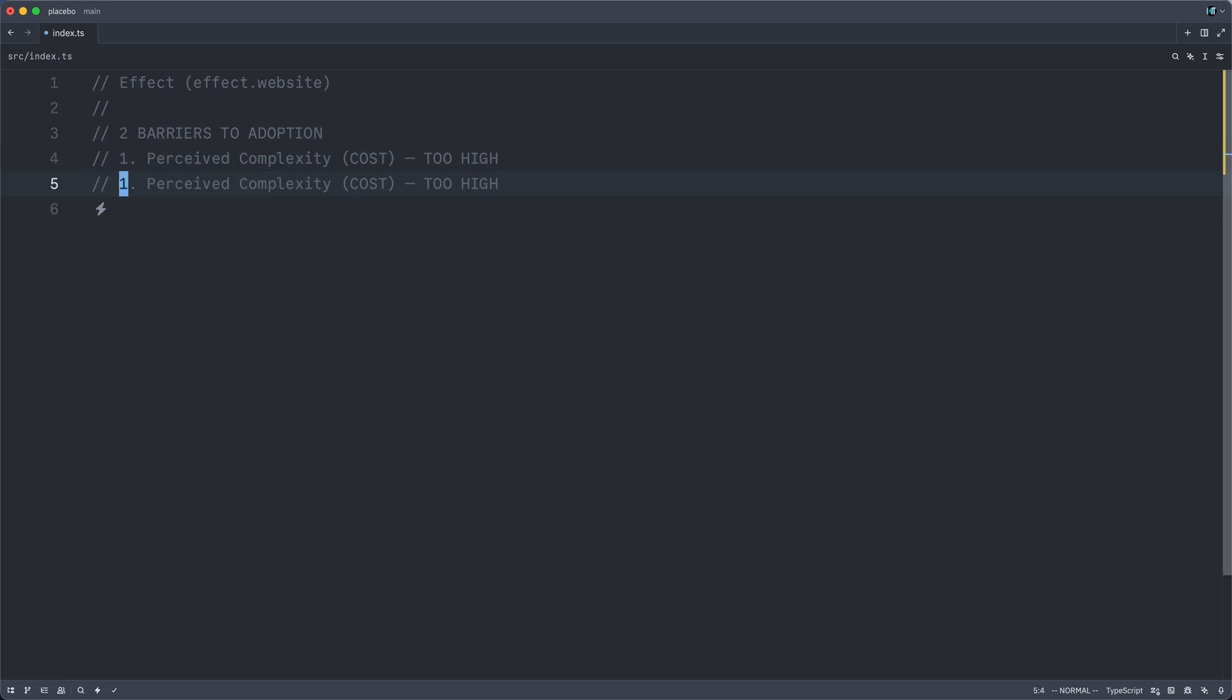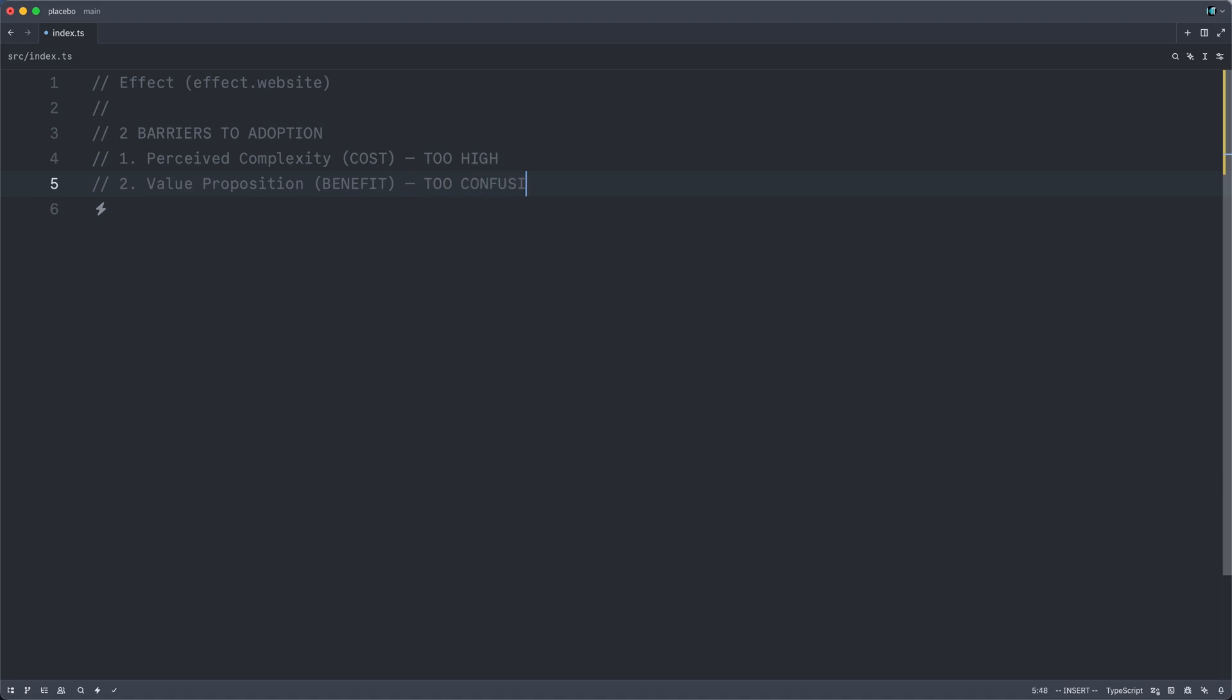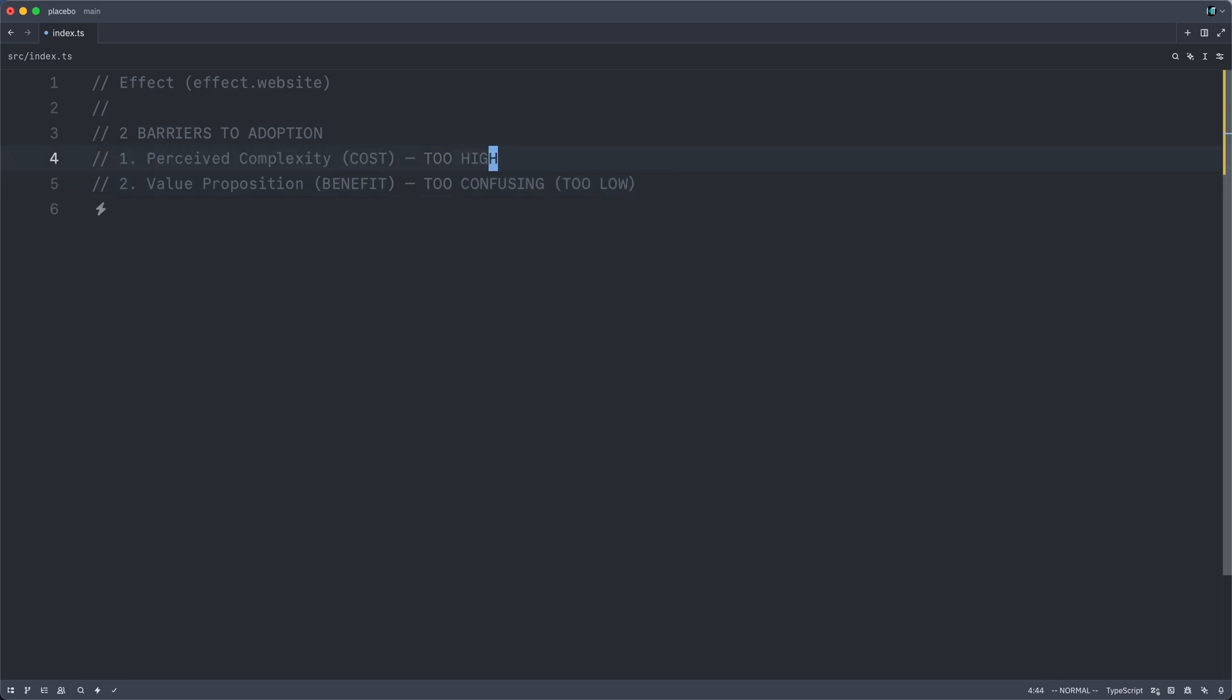The second barrier is the value proposition. This would be the benefit and this is possibly too confusing or unclear, which essentially makes it too low. So hopefully we can both lower the activation cost and sweeten the deal of paying it.